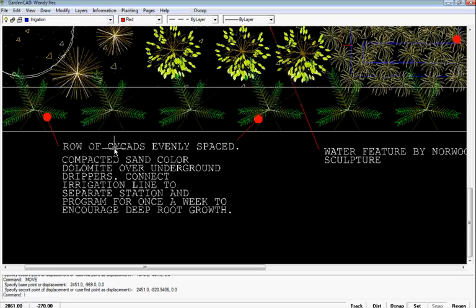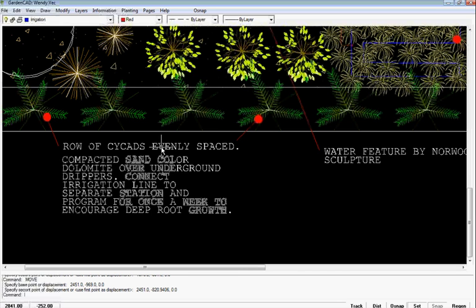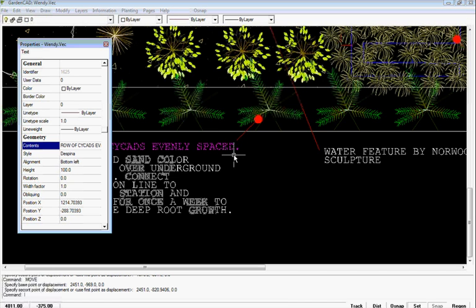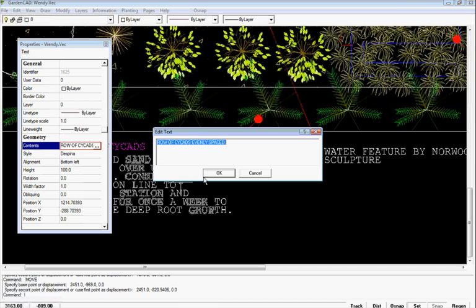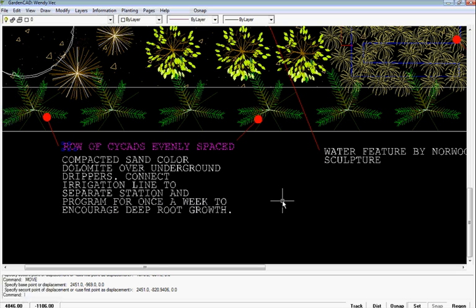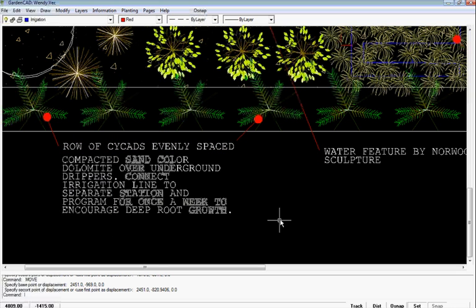We have just a single line of text saying 'row of cycads evenly spaced' where you're labeling plants. I'd take the full stop off there — that looks a little ugly. So you just click in here, we're in single line text now, take the full stop off, and we're in business.